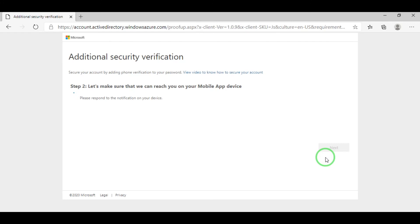A notification from the Authenticator will appear on your smartphones. Click Approve.